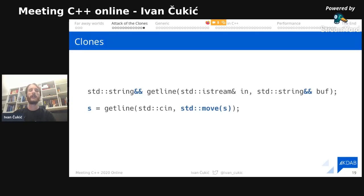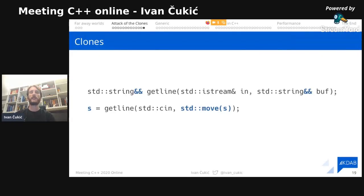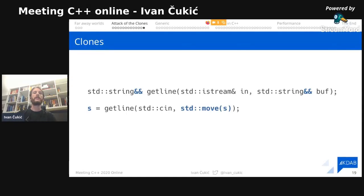Just imagine if `getline` had this API: it accepts an input stream, an rvalue reference to a string called `buffer` so we know immediately what it's used for, and it returns an rvalue reference to a string — the result. You pass in the previously allocated string you no longer care about with `std::move(s)`, and it returns the newly read value. If you just saw this function, you'd understand what it does.